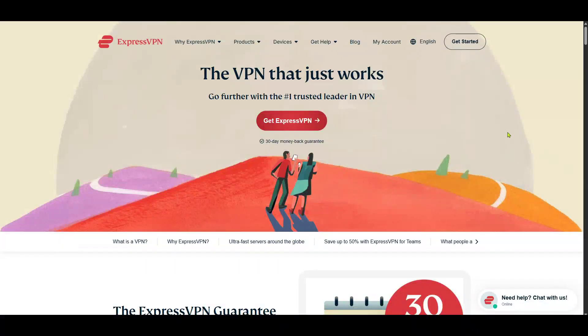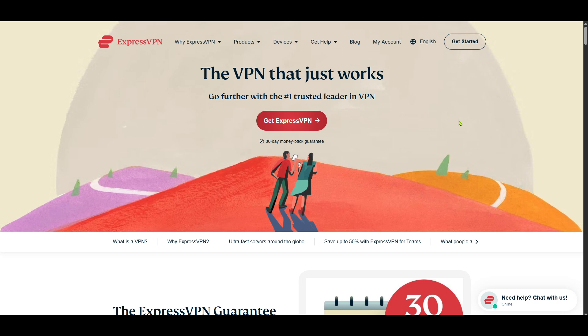In today's video, I'm going to teach you how to install the ExpressVPN app for Linux. Whether you're a Linux veteran or new to this versatile operating system, setting up a VPN is a crucial step for ensuring your online privacy and security. By the end of this tutorial, you'll be all set to browse the web securely and privately with ExpressVPN on your Linux machine. Let's dive right into it.